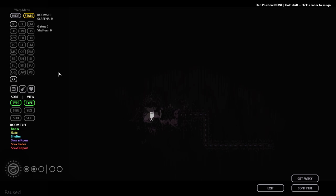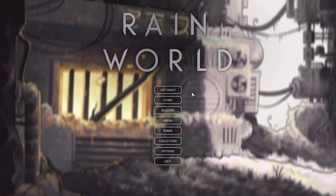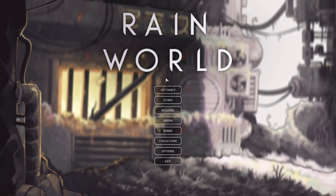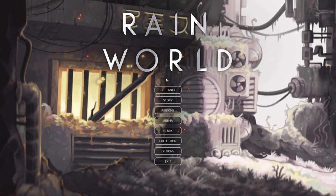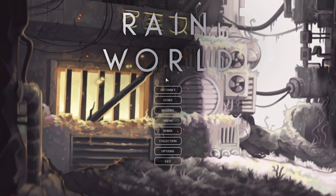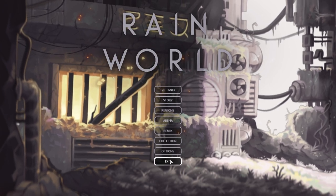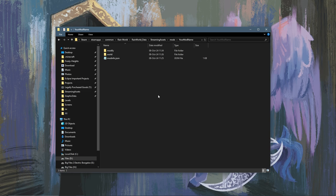And that is how you set up your first Rain World mod. In the next video I'll be going over how to add rooms to your region. Thank you all so much for watching. I hope you enjoyed the video and learned something, and you will stay tuned for the next video.